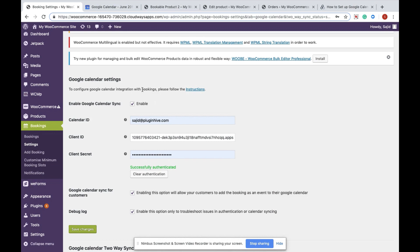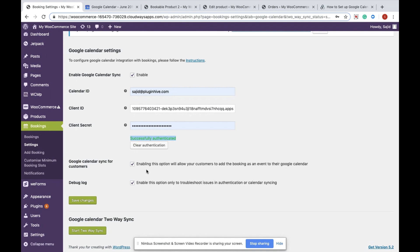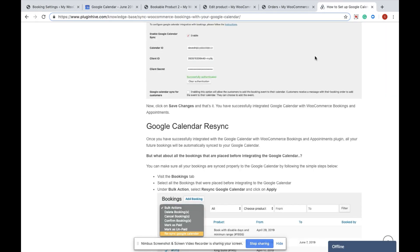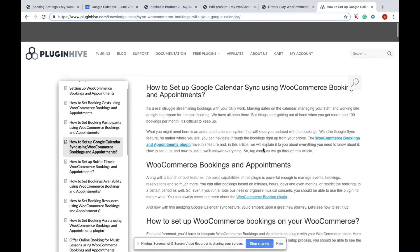As you can see, I'm within the Google Calendar Settings page within the plugin and I have already authenticated the Google Calendar Sync. If you are new to the plugin or using it for the first time, kindly navigate to our documentation on how to set up the Google Calendar Sync.